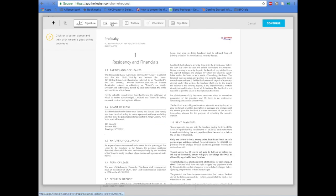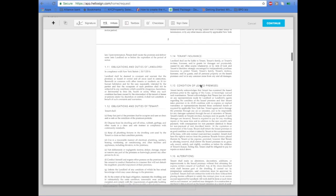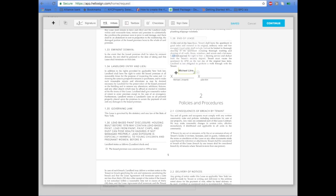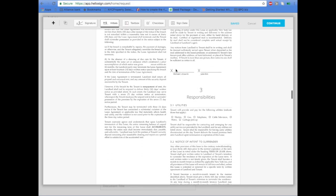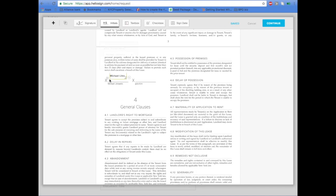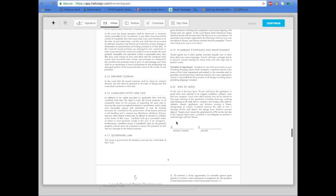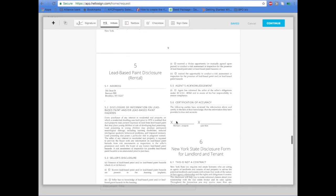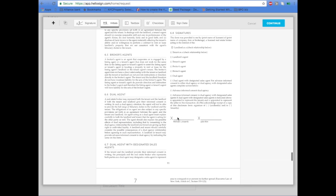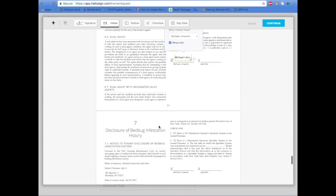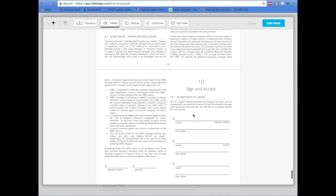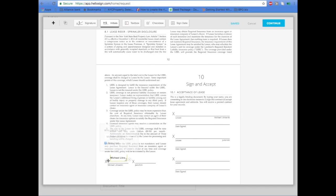Click Prepare Docs for Signing. This will take you to the lease itself. You can scroll down and add any areas for initials. Make sure you have the right person selected and add their initials to all the areas.